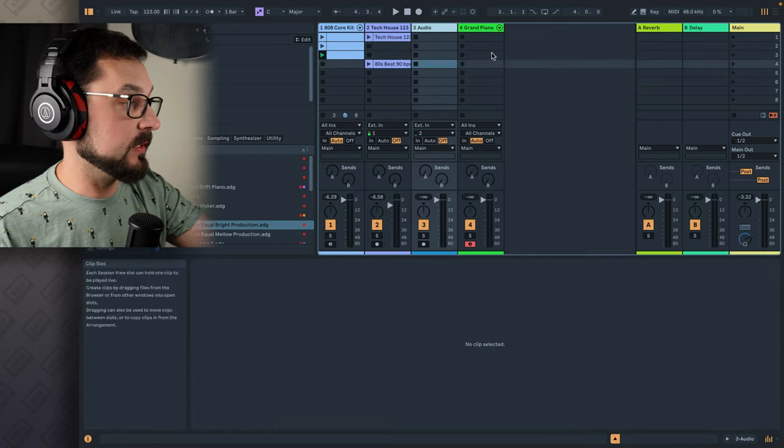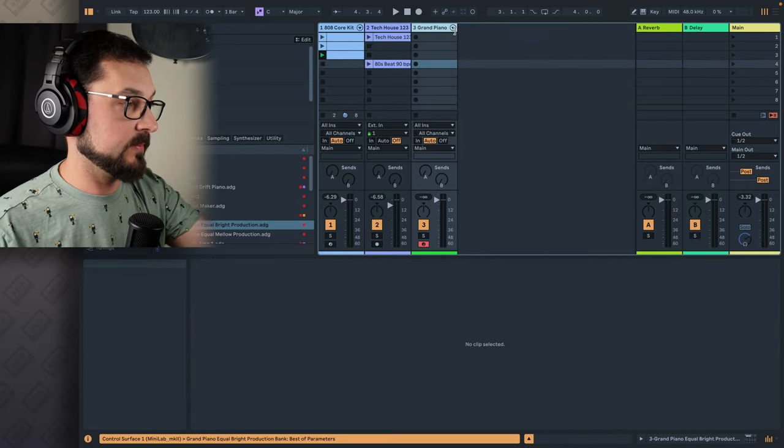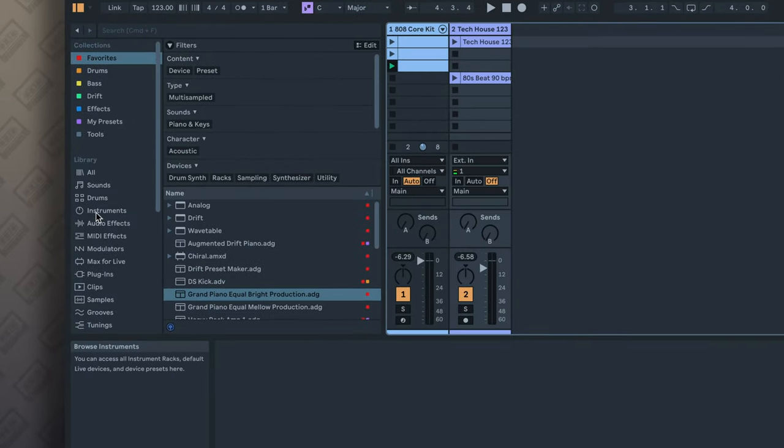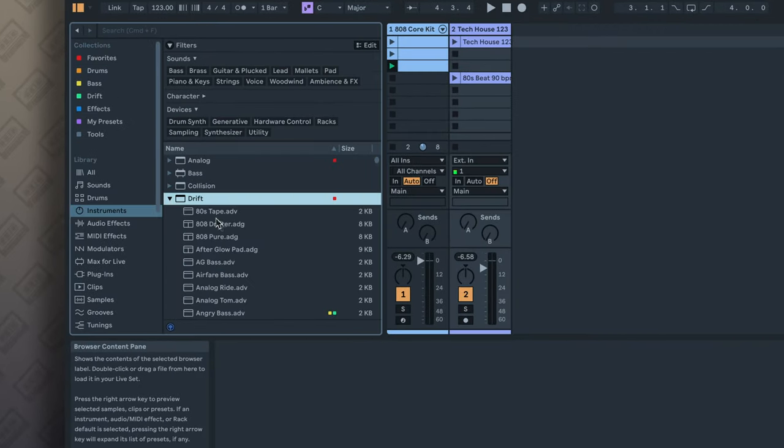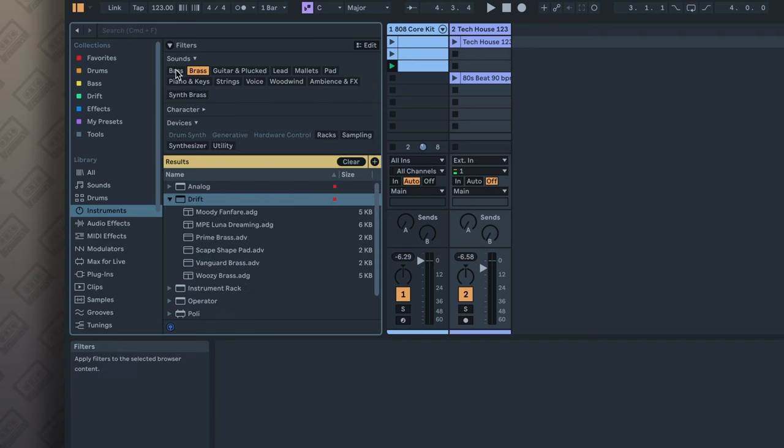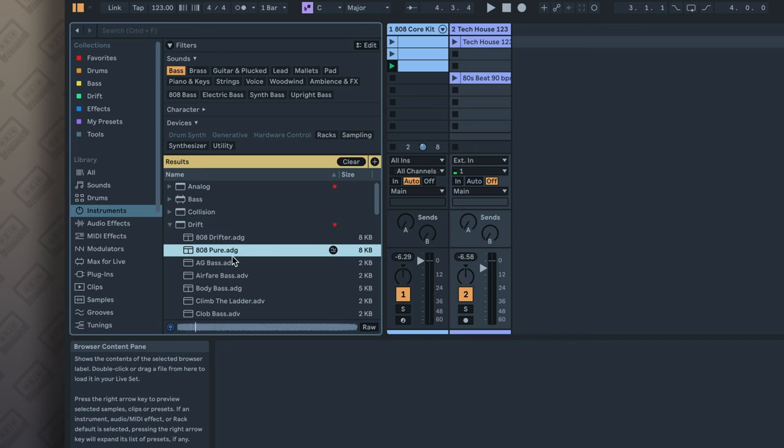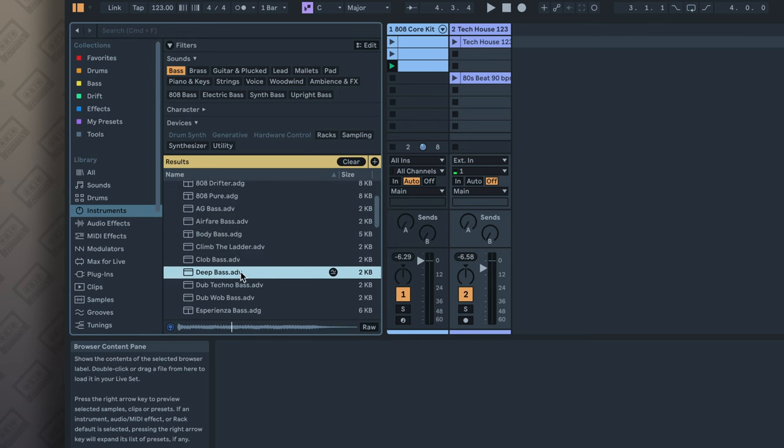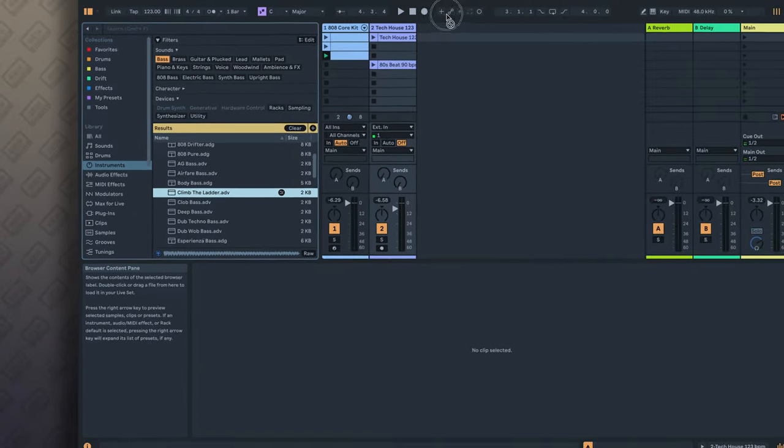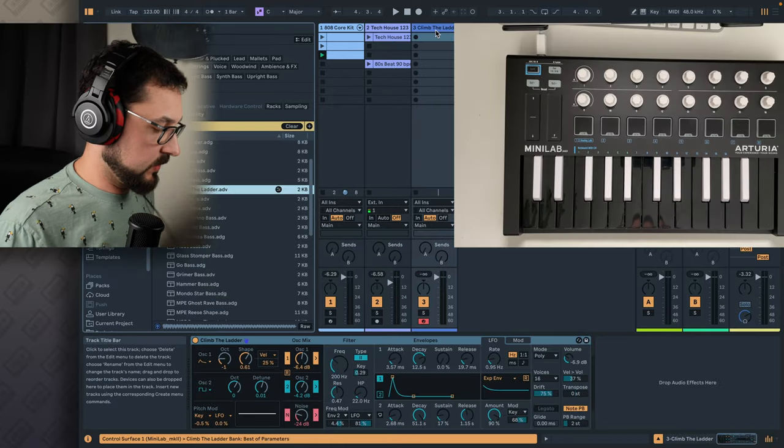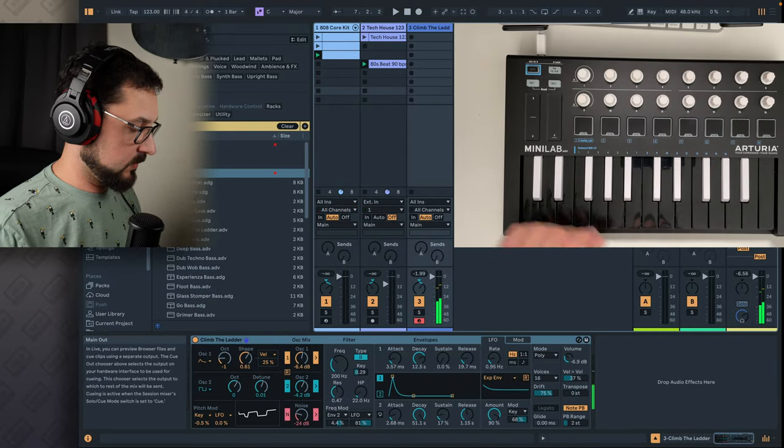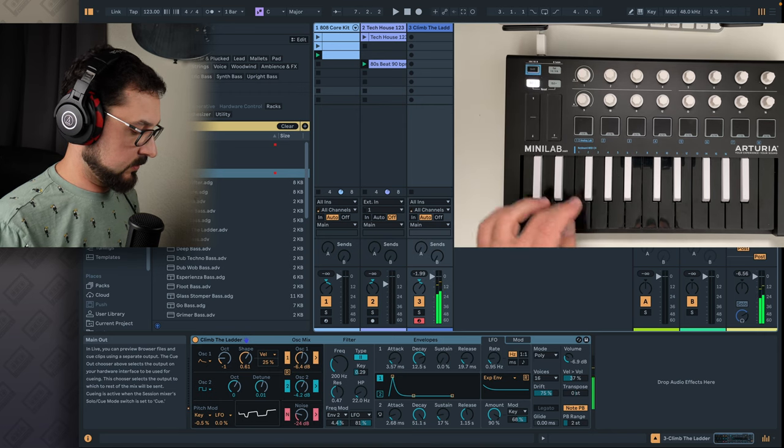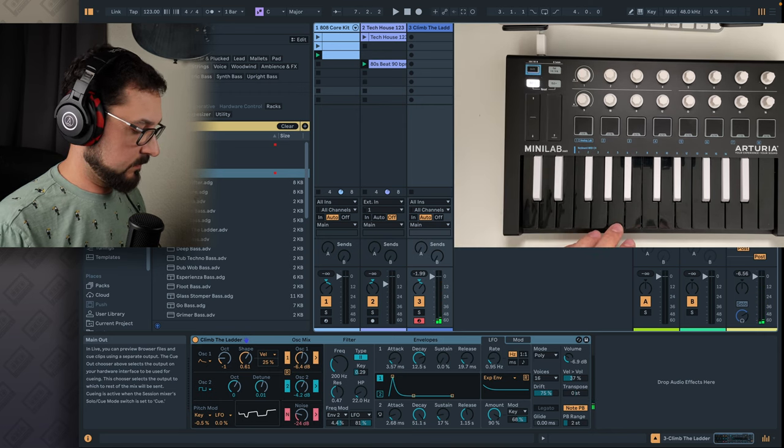Now let's get rid of all the other tracks that we don't really need at the moment, and let's make a little bass line. So let's go to the Drift, Instruments, Drift, you probably have a Drift. If you, let's say, click here in the browser, in the filters, not brass but bass, you have some bass sounds. Let's listen to a few. I like this one. Let's move it over here, and now we can use our keyboard to play. Let's go down a couple of octaves.